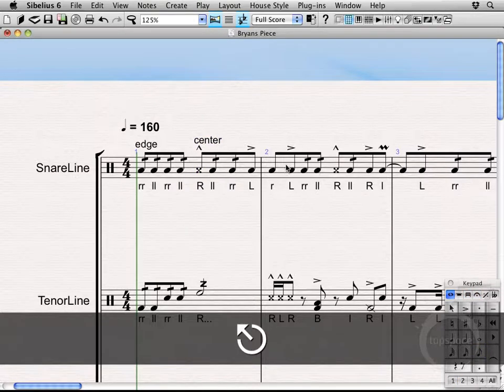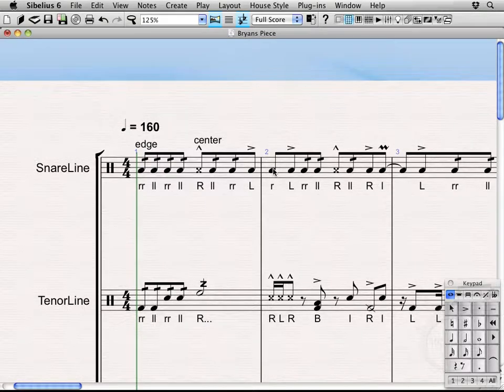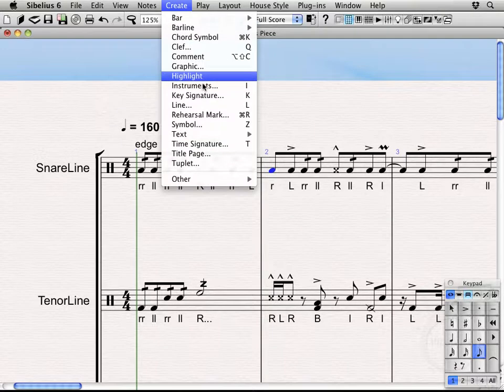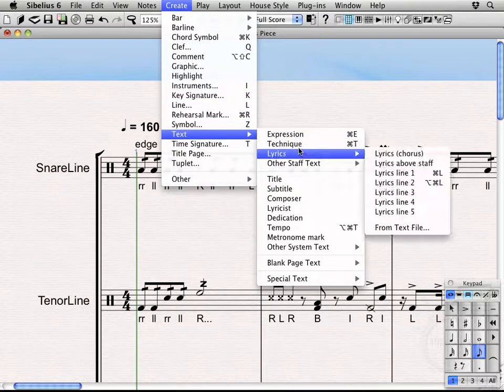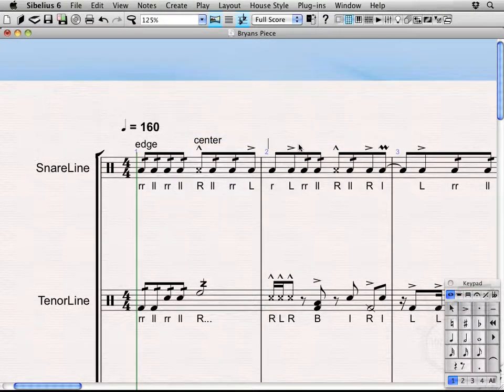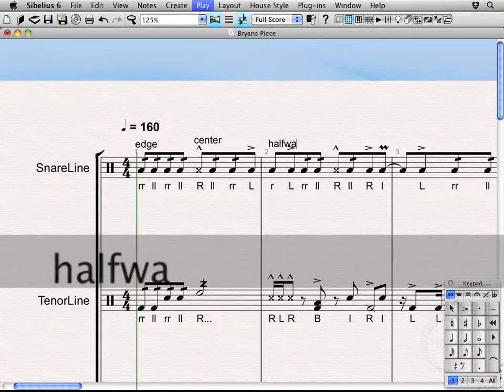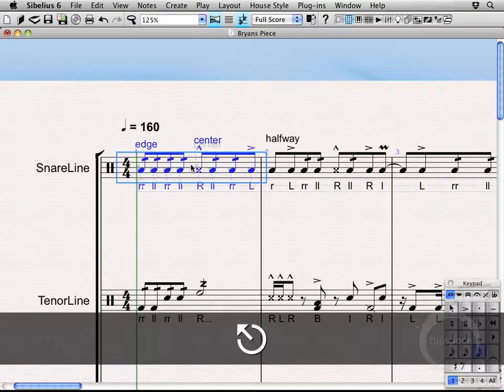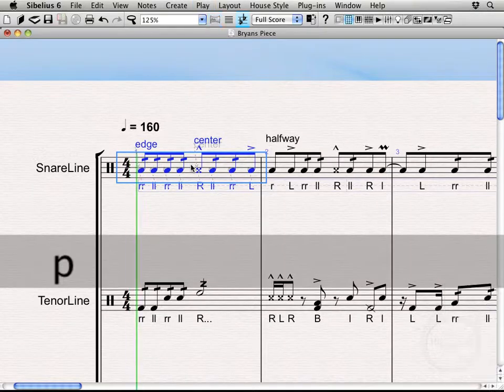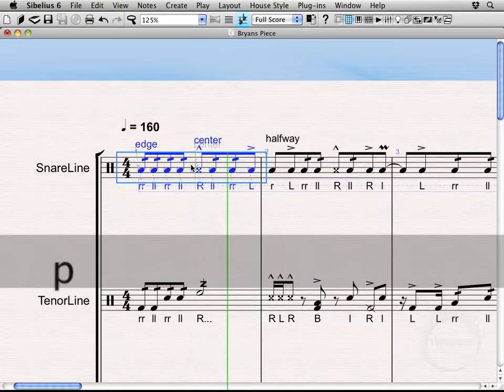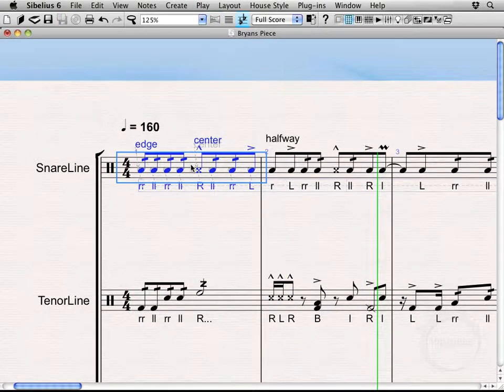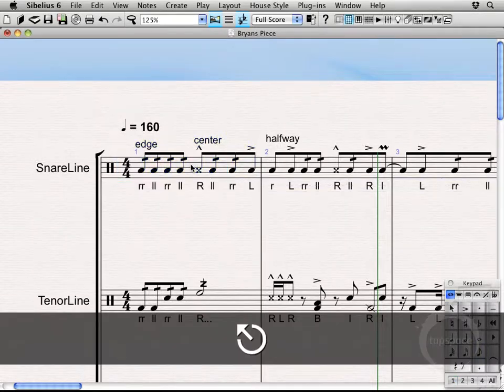And just for the heck of it, let's go ahead and make this halfway. So, just to kind of see both methods again. Create text technique text halfway double escape. Alright, so let's give it a listen. So, you can actually hear all three zones.